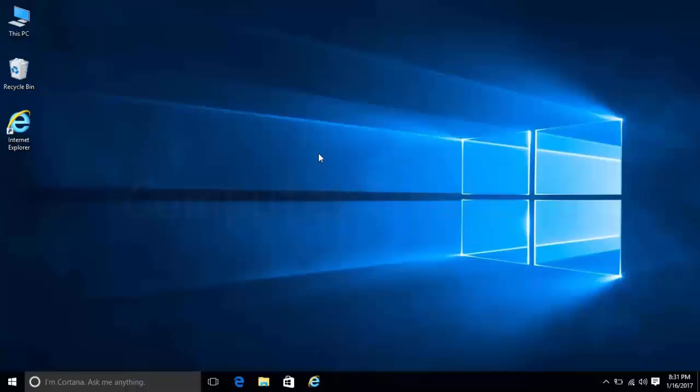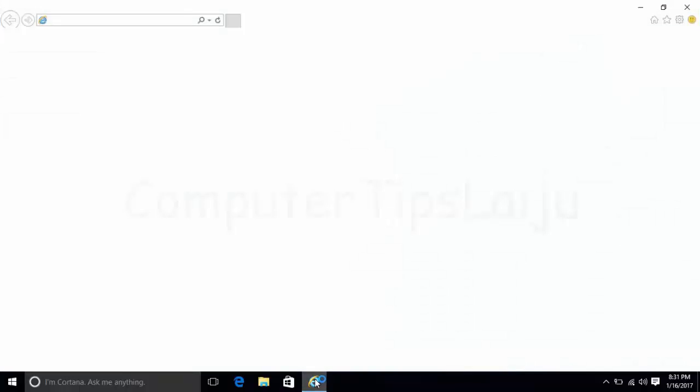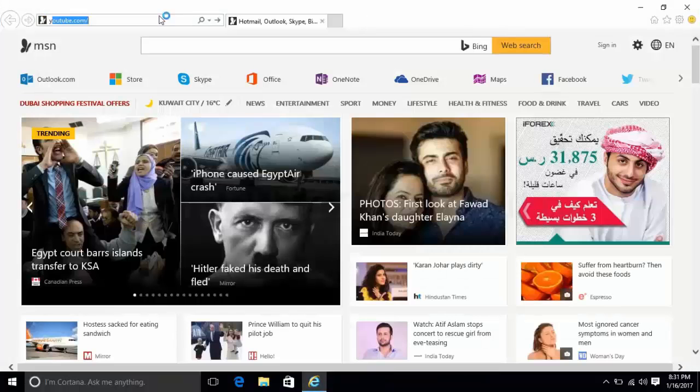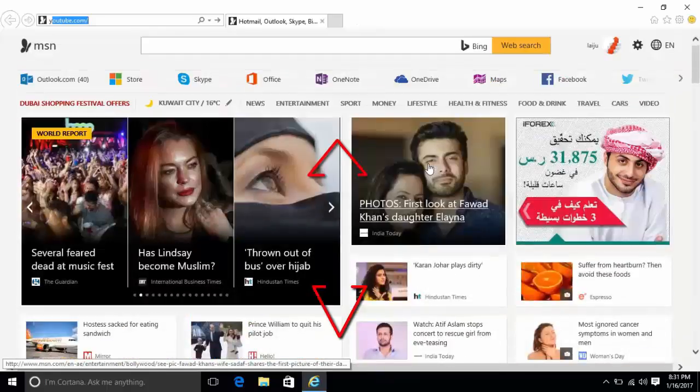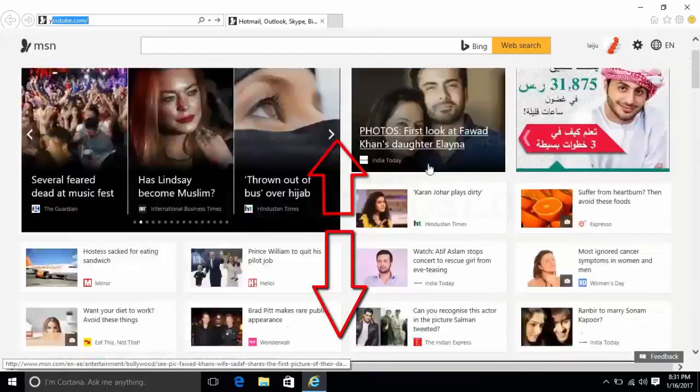I've already restarted my computer. Now let's check the trackpad functionality. I'll test it in the browser. You can see my scrolling is now working.